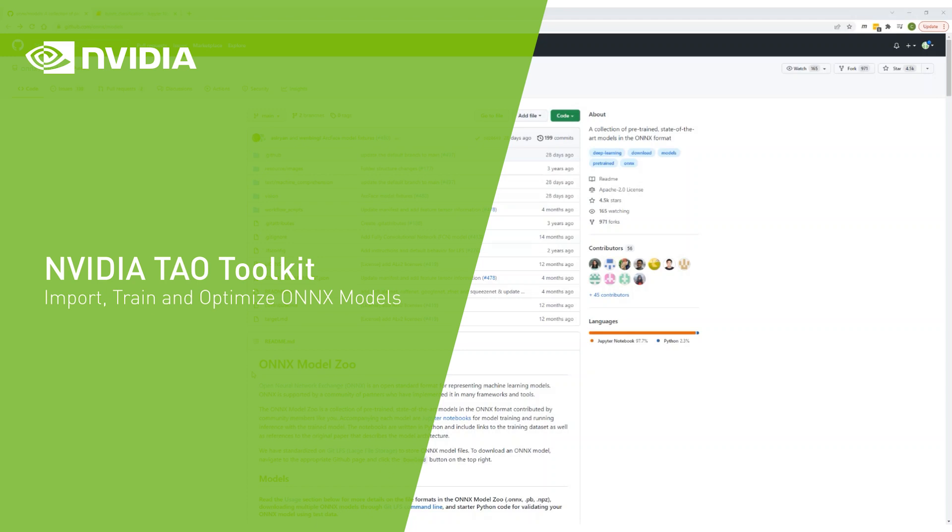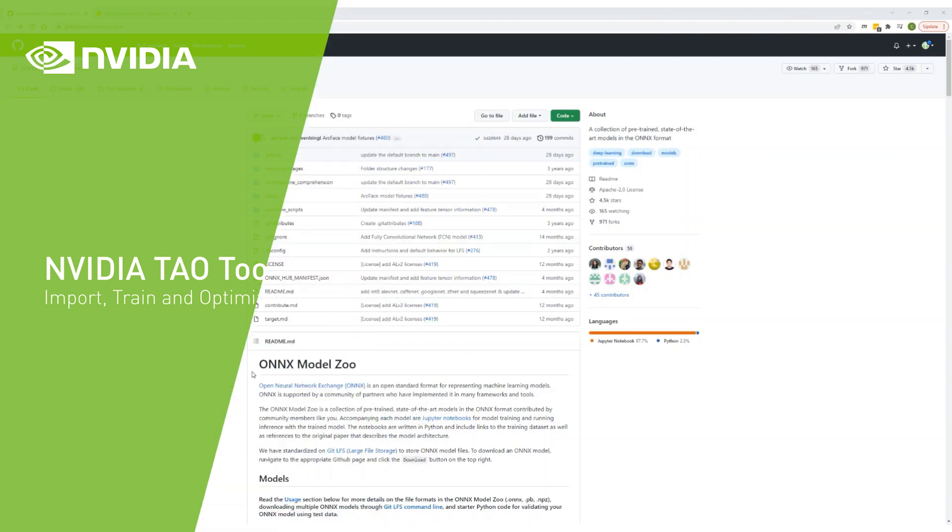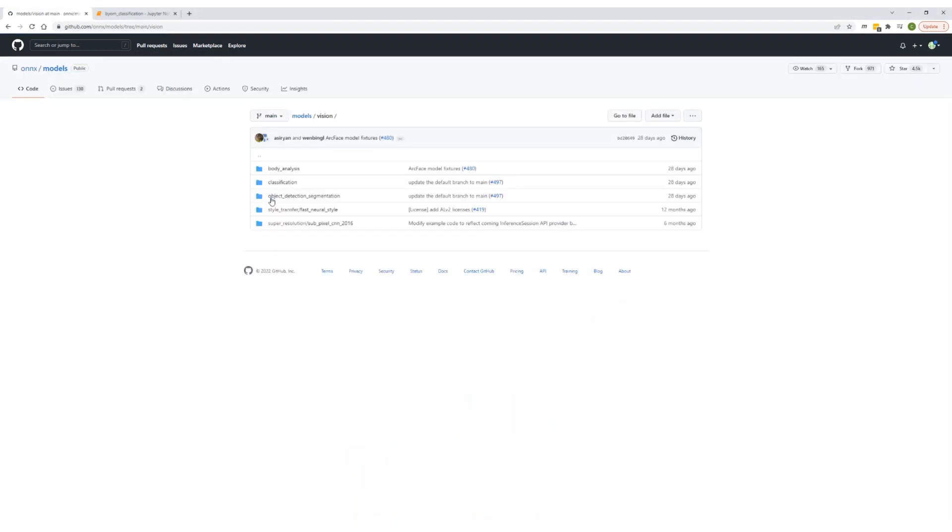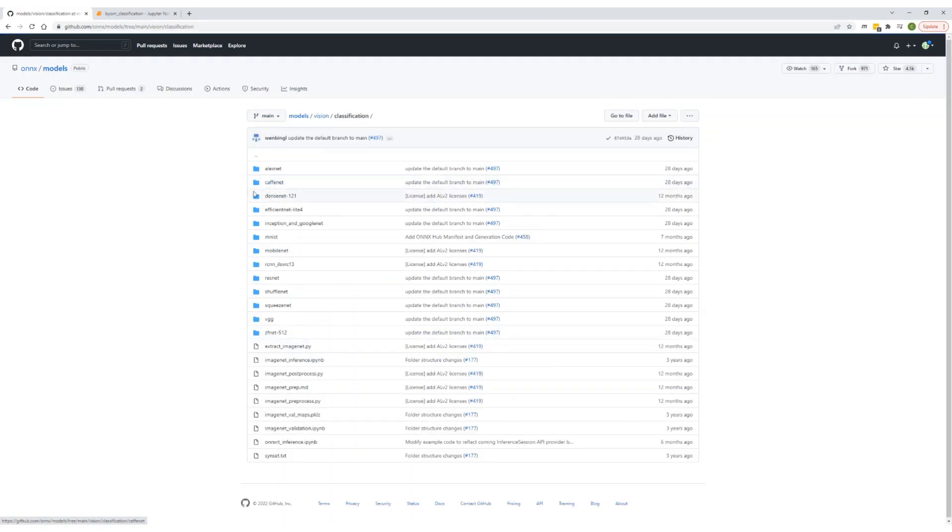Import an open source ONNX model into TAL. We'll then use these pre-trained weights to fine-tune a model in TAL. Let's start with a computer vision model. We'll go with classification and use a ResNet model.